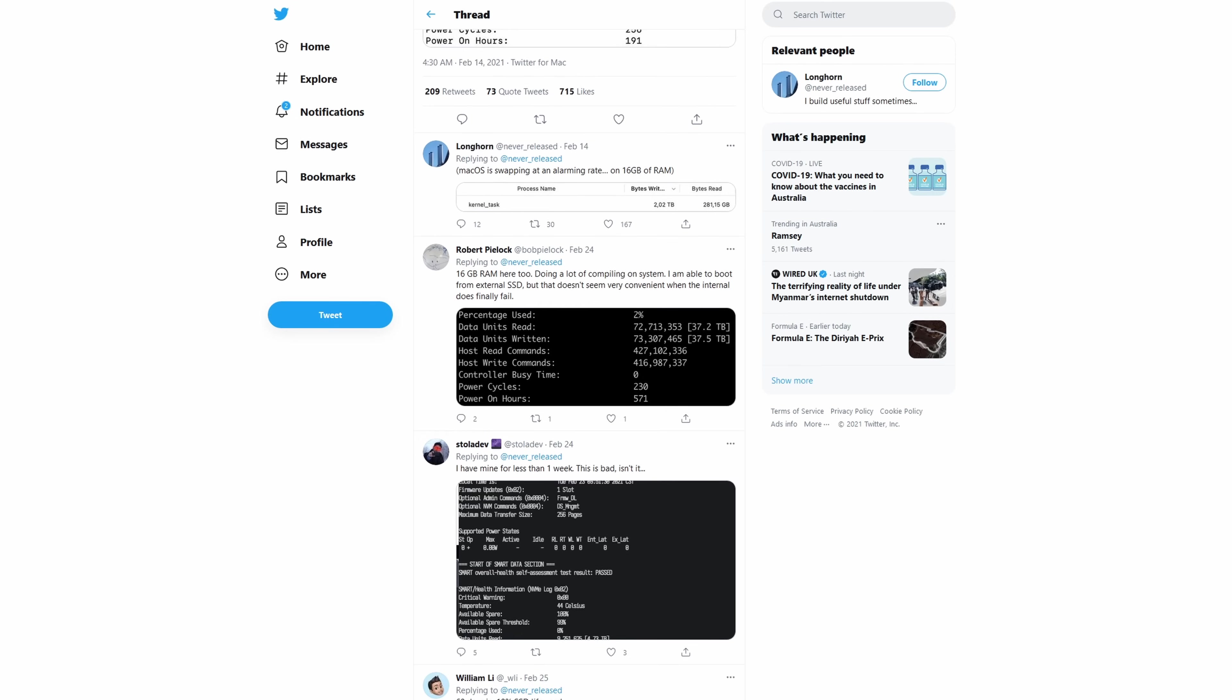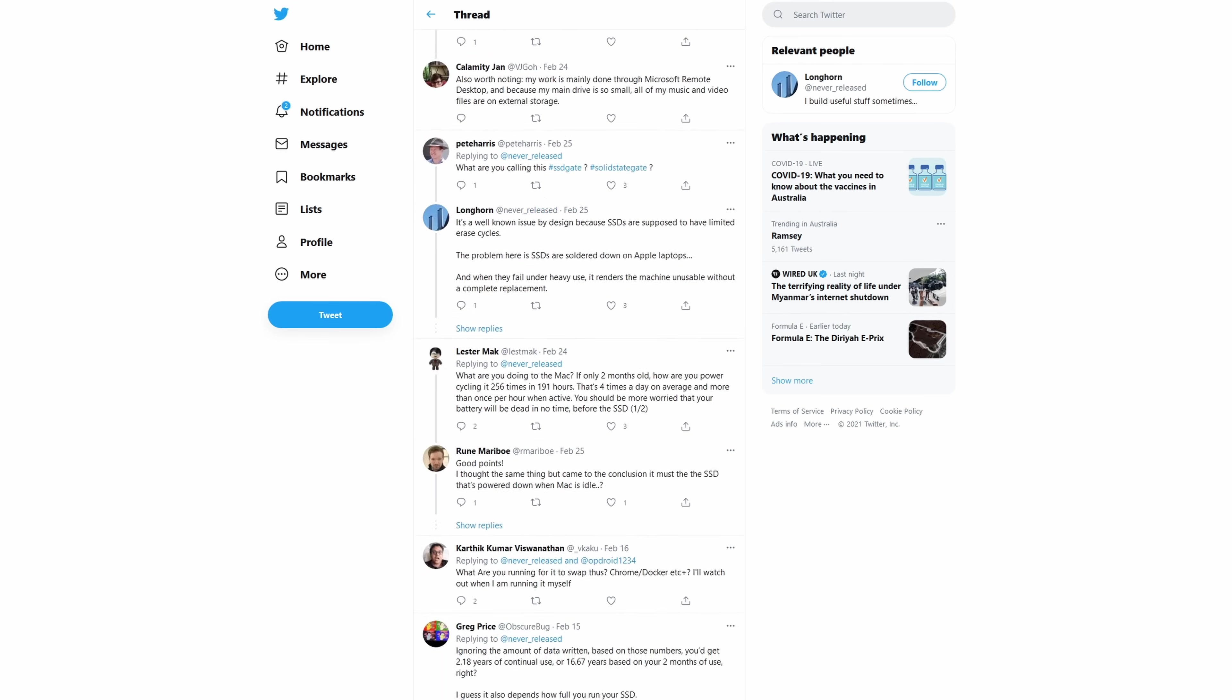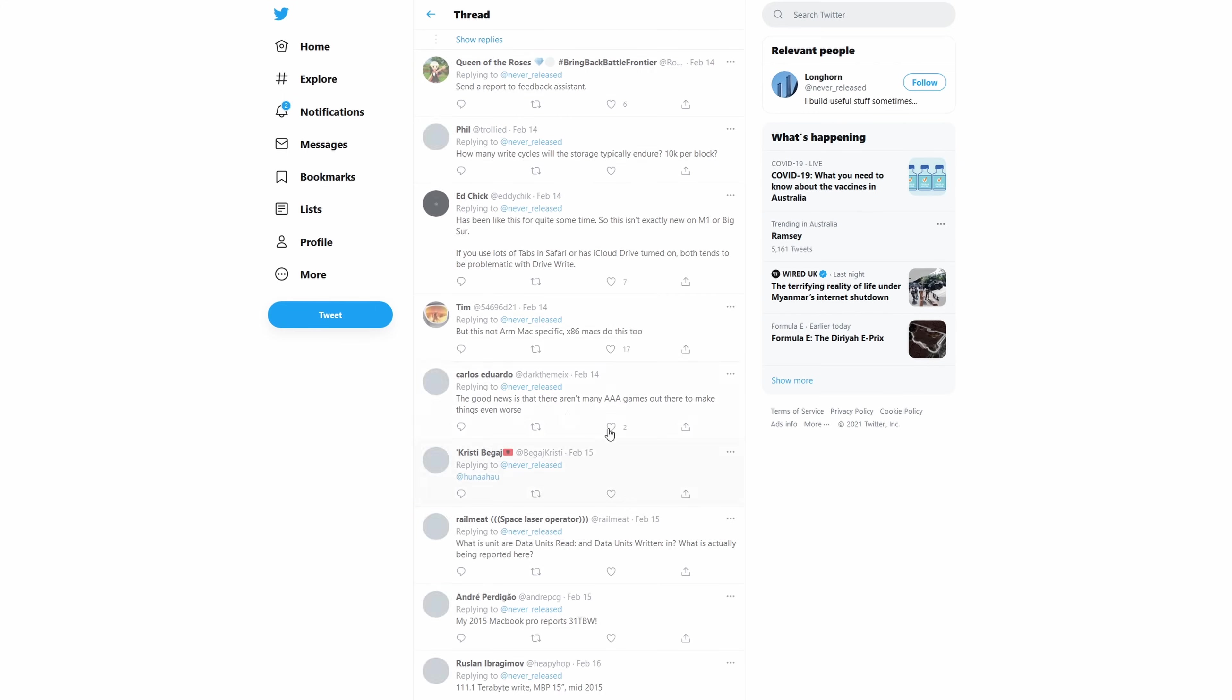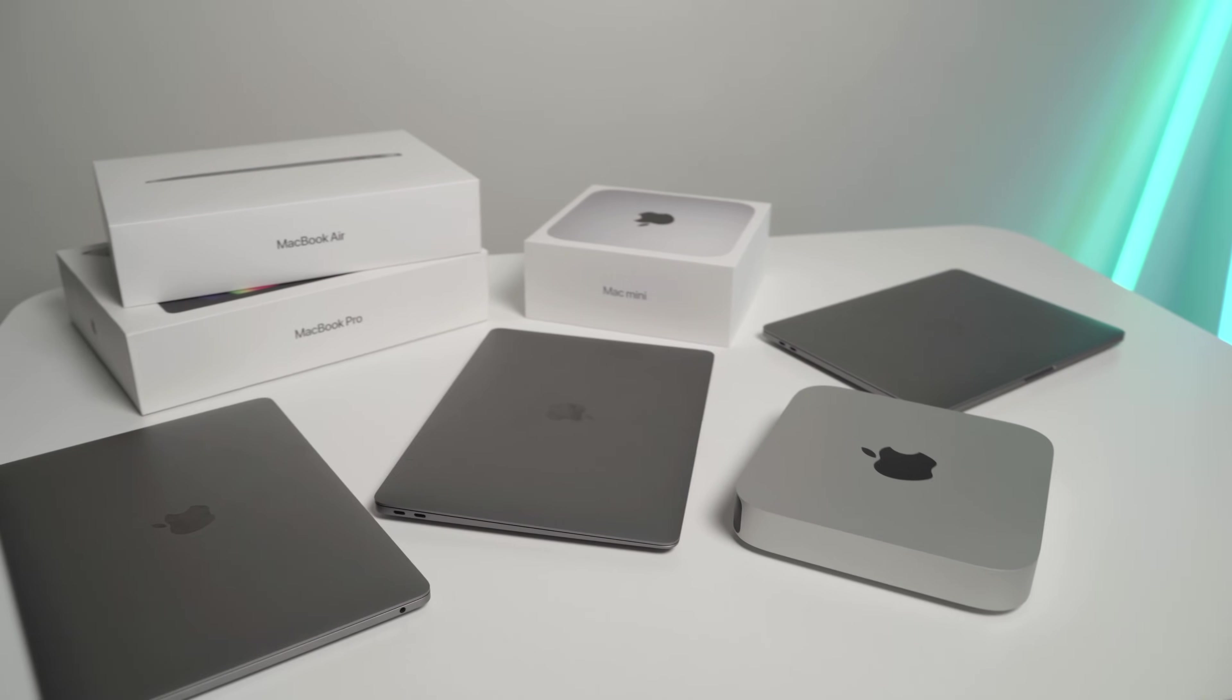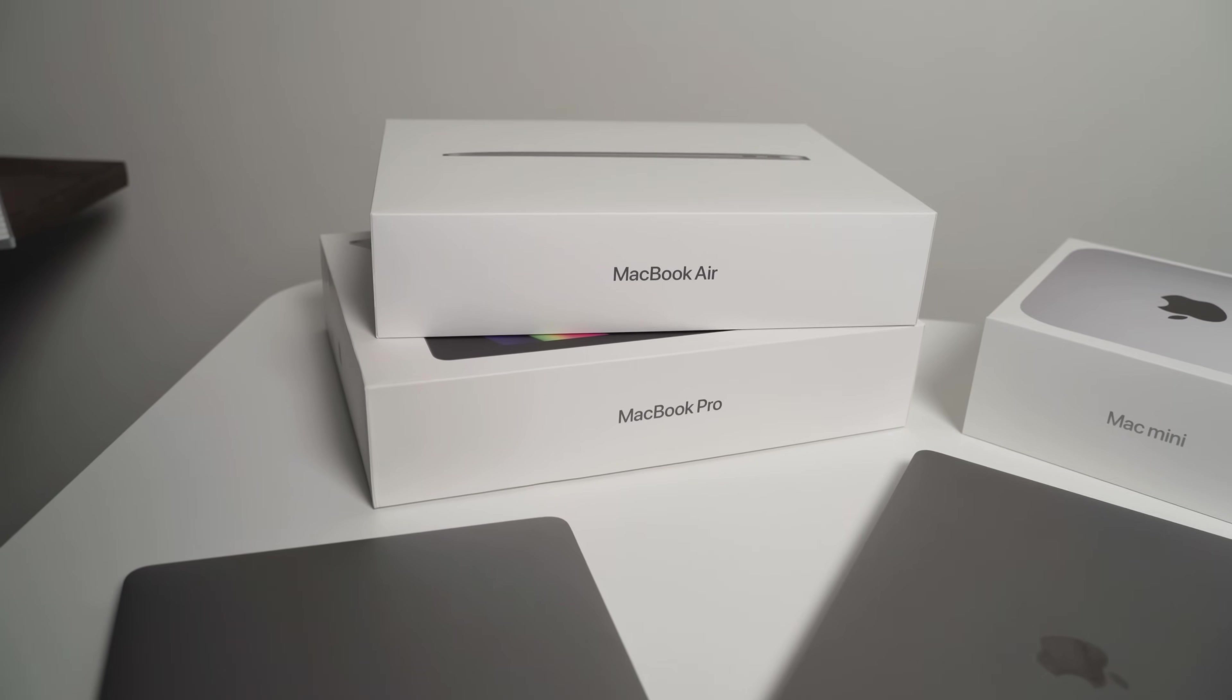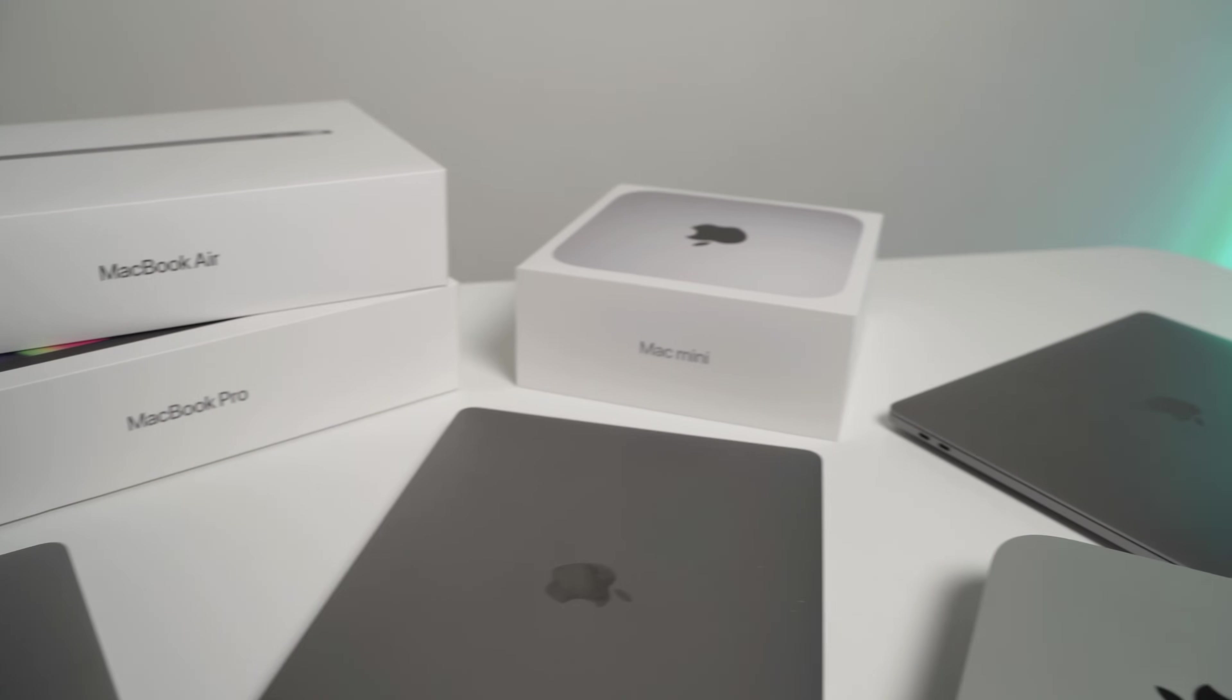It shows that his SSD has already degraded by 3% or roughly 60GB of total storage capacity lost in just 2 months. Worst case scenario, if these results are true, he could lose a large part of his total storage capacity or even face complete drive failure within 2 years.